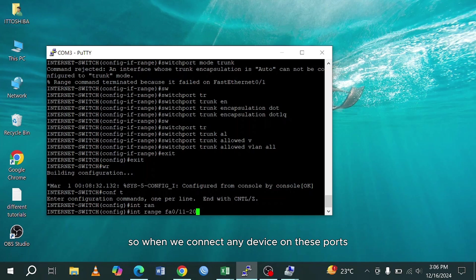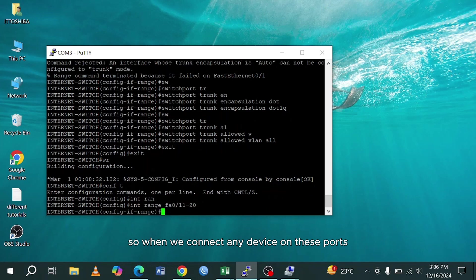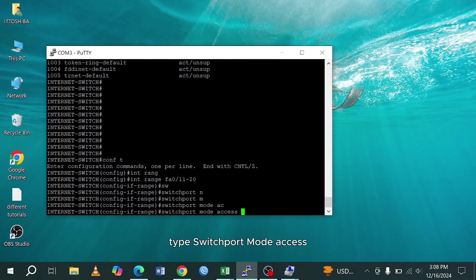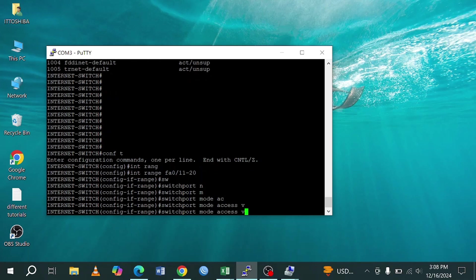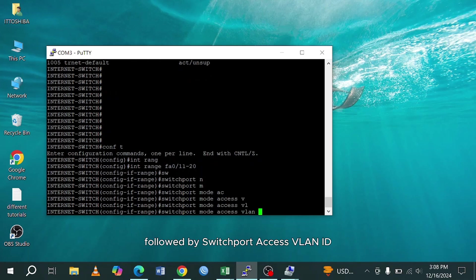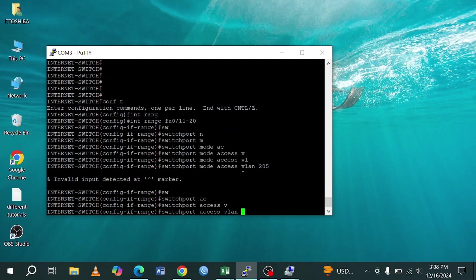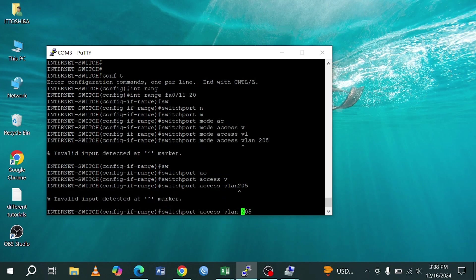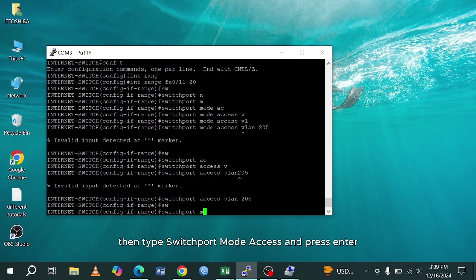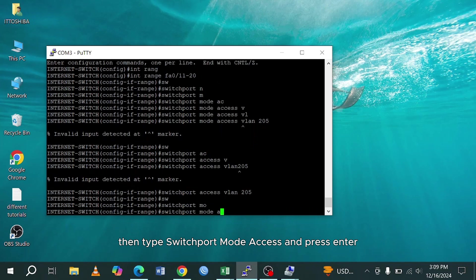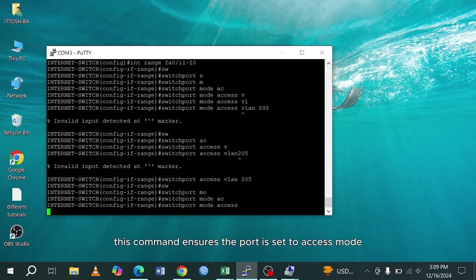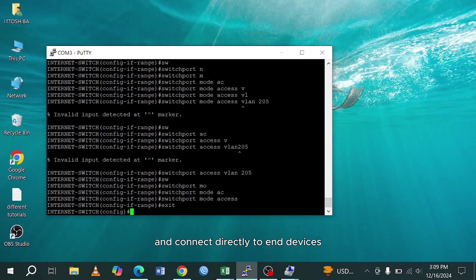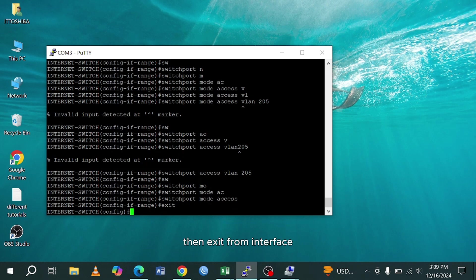To assign a port to a specific VLAN on a Cisco switch, type switchport mode access to set the port to access mode, followed by switchport access VLAN ID. Replace 205 with your VLAN ID. Then type switchport mode access and press enter. This command ensures the port is set to access mode, allowing it to belong to a single VLAN and connect directly to end devices like PCs or printers. Then exit from interface.